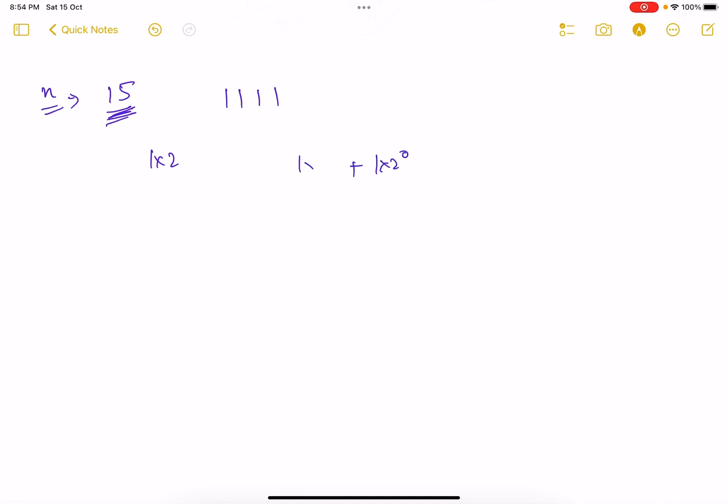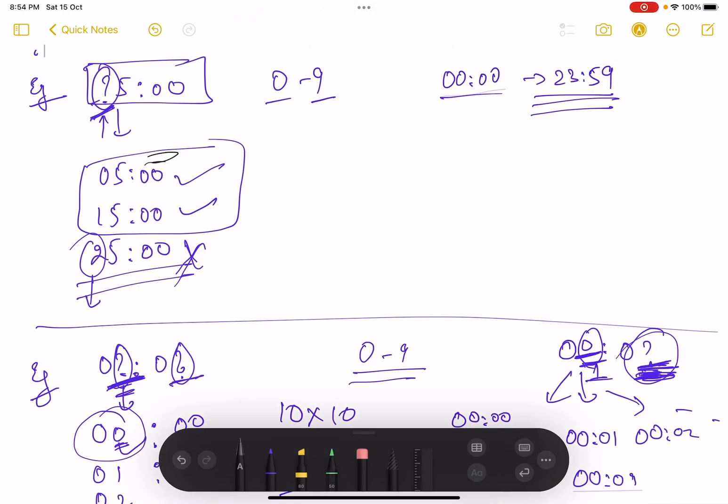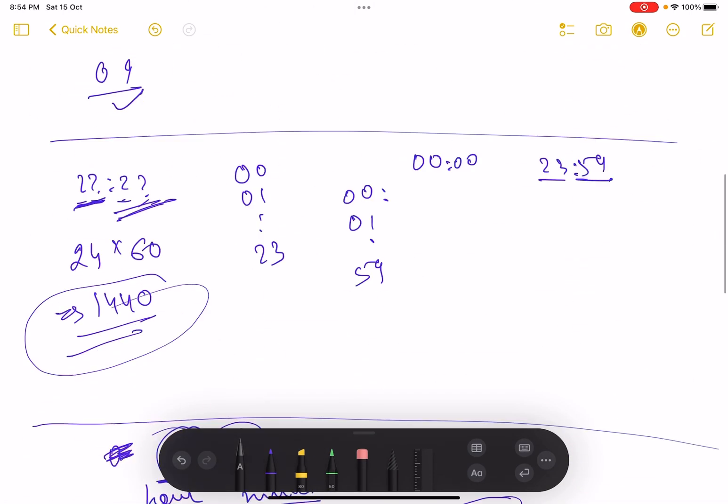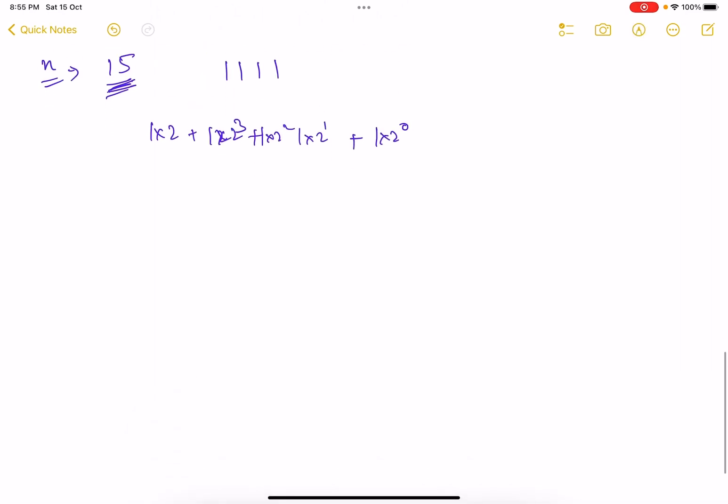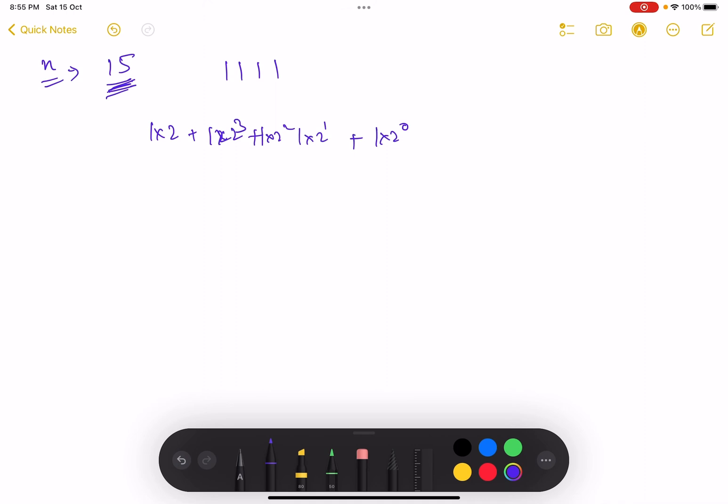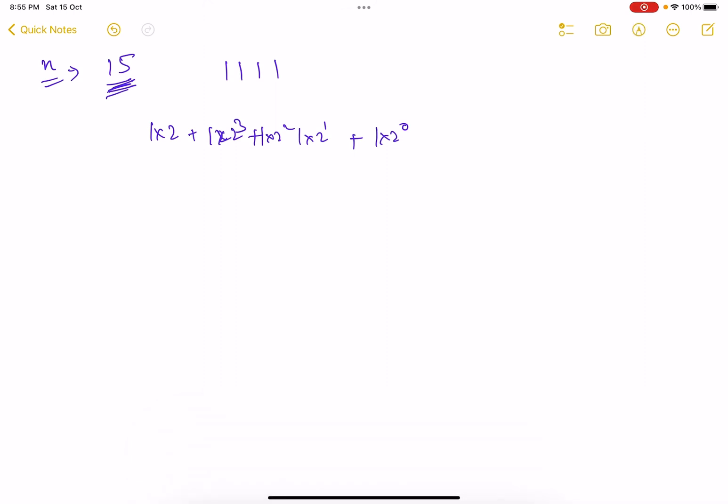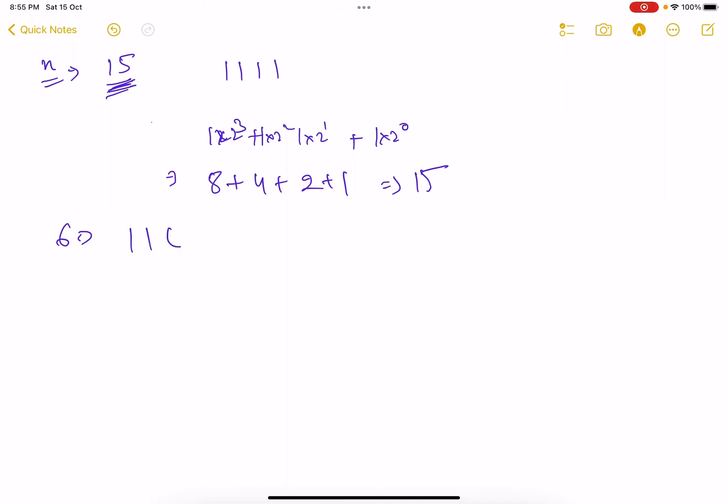Or else it can be written as 1 into 2 raised to the power 0 plus 1 into 2 raised to power 1 plus 1 into 2 raised to power 2 plus 1 into 2 raised to power 3. Obviously every number can be represented like this. Or in other way it can be written as 8 plus 4 plus 2 plus 1 and it is 15.